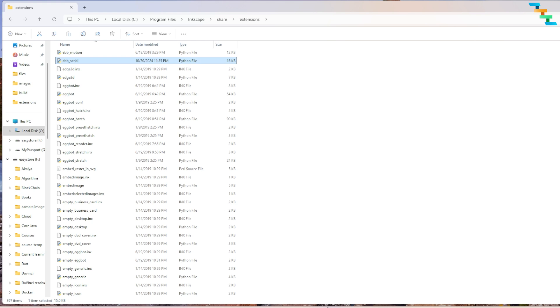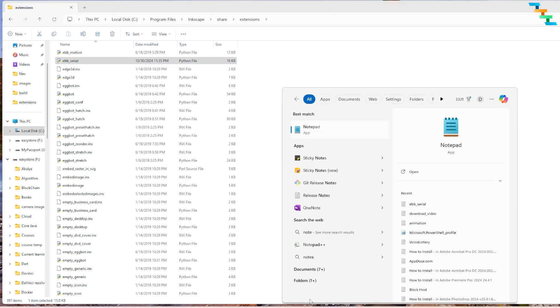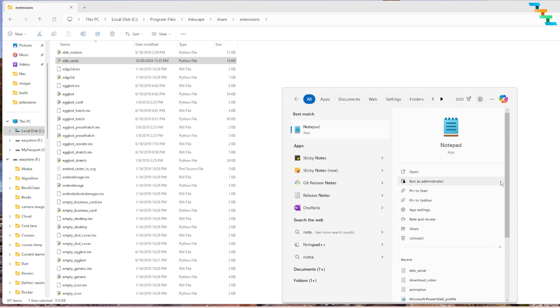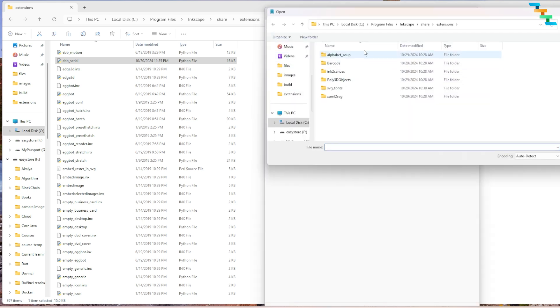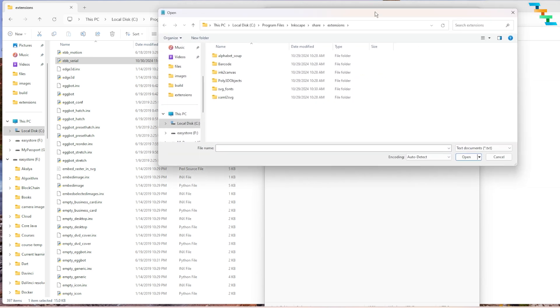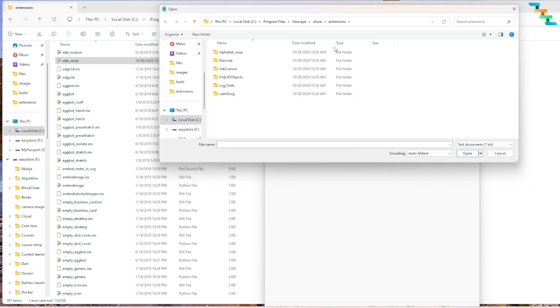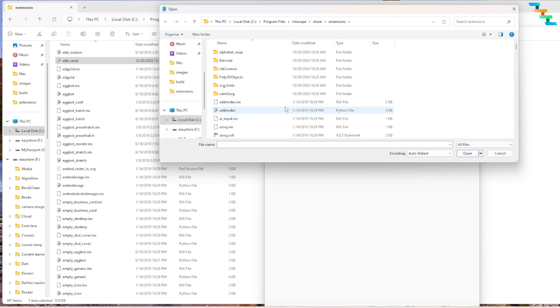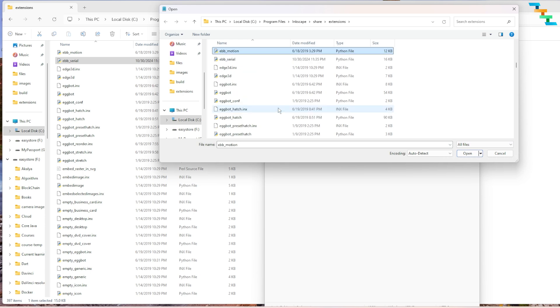I am going to use the notepad editor. Since this file is in C drive and Program Files we need administrator privilege to edit this file. So search notepad in the start menu, expand the options and click run as administrator. Now go to file and select open the Inkscape extension folder. You can't really see any files here. If you can't see any files select all files in the drop down and select the file ebb_serial.py.